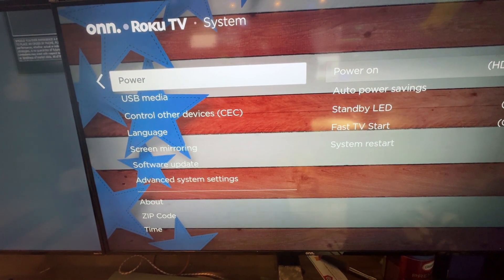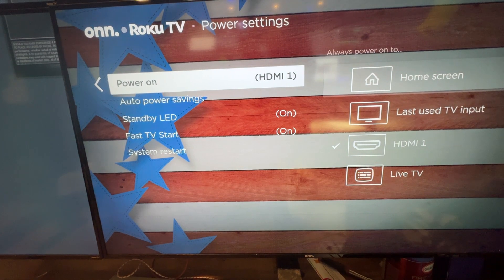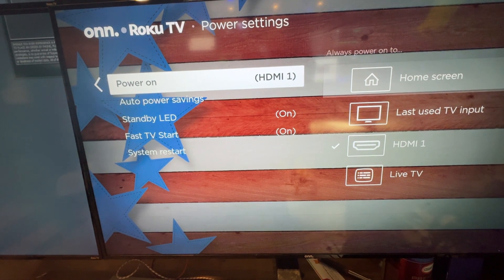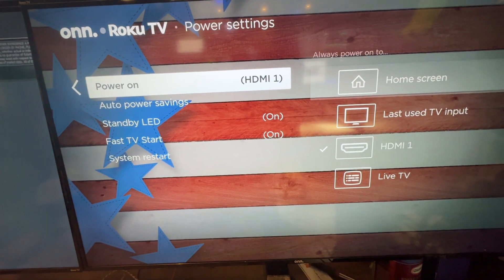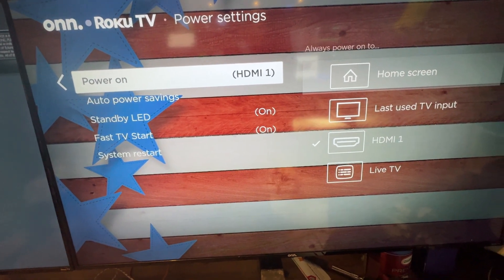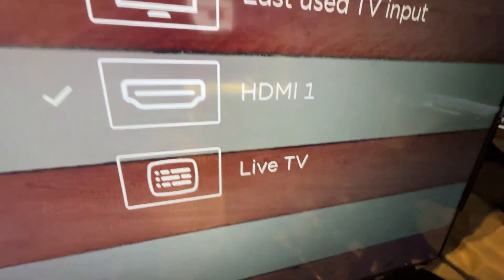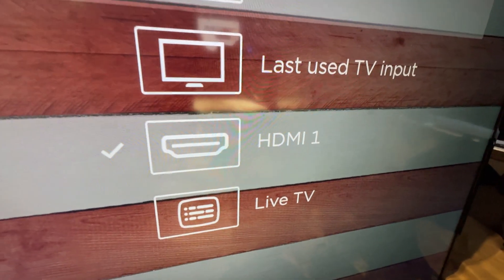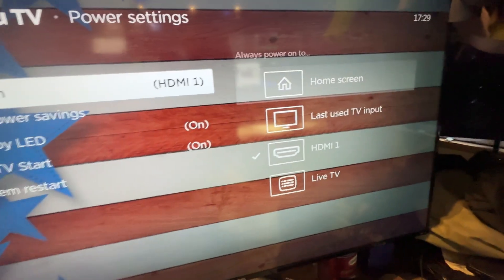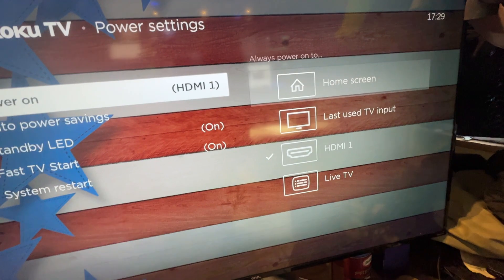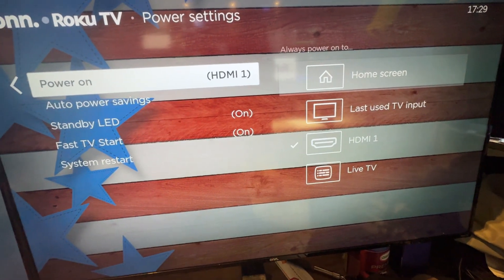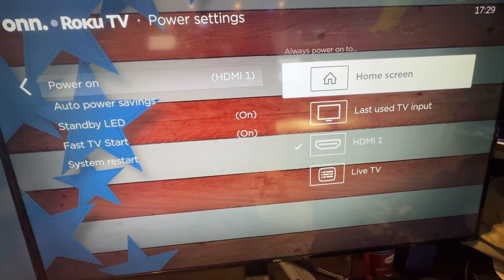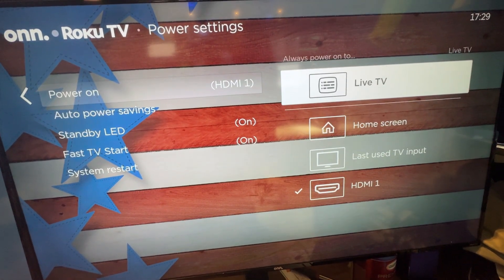Go to Power. You see there, and then where it says Power On, you can select if you want Live TV, as you can see here, or HDMI, or something else, or last input used. Once you've done that, that's it.